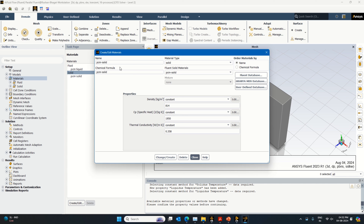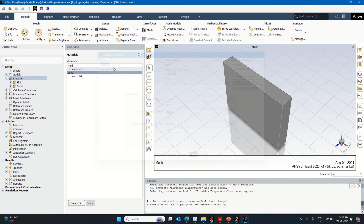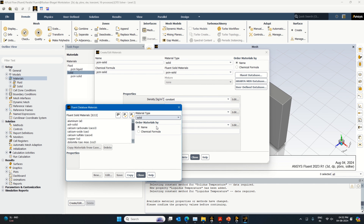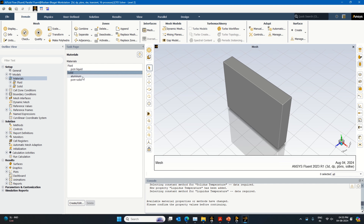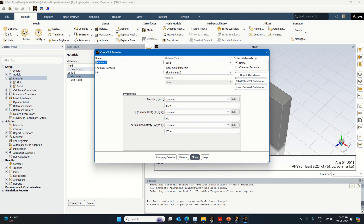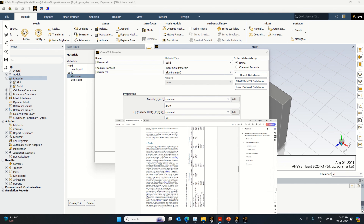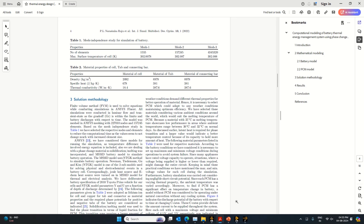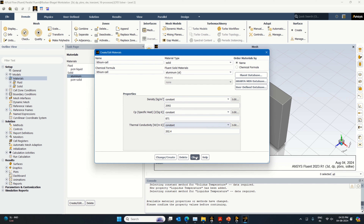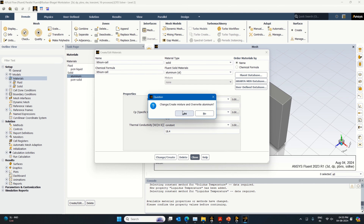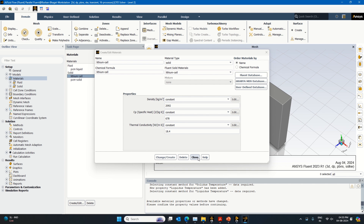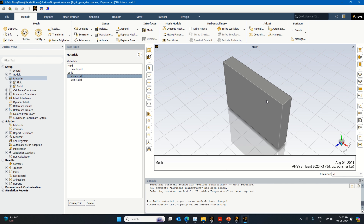For the lithium cell material, copy from the solid database — select aluminum as a base and rename it 'lithium cell.' Set density = 2092 kg/m³, specific heat = 678 J/kg·K, thermal conductivity = 18.4 W/m·K. If you have connector or tab materials, add those here and define them in respective sections. We are not adding connector materials since connectors were not modeled.